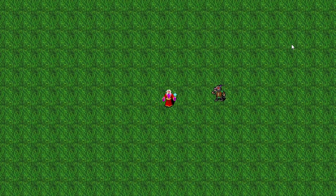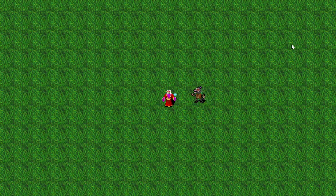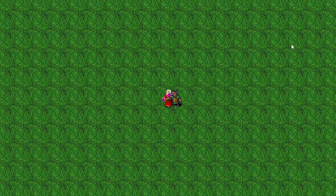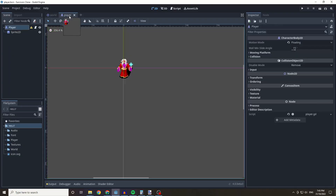In this episode you will work out how an enemy runs towards you and tries to attack you. Hello and welcome to 'How to Create a Vampire Survivors Clone in Godot 4' part 2. In this episode we are going to be creating an enemy AI.